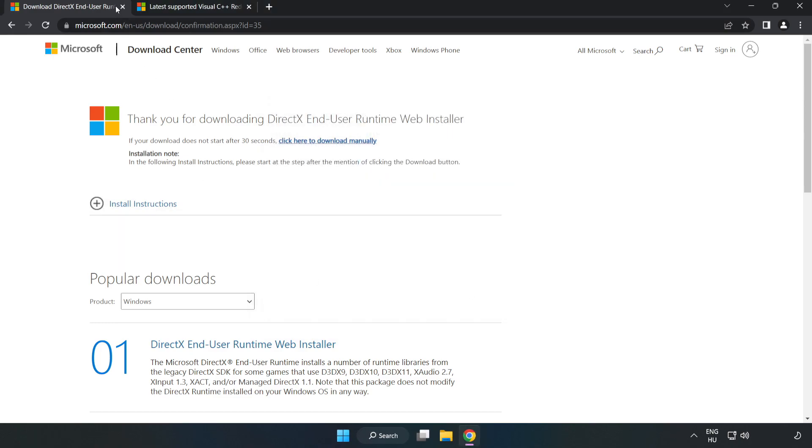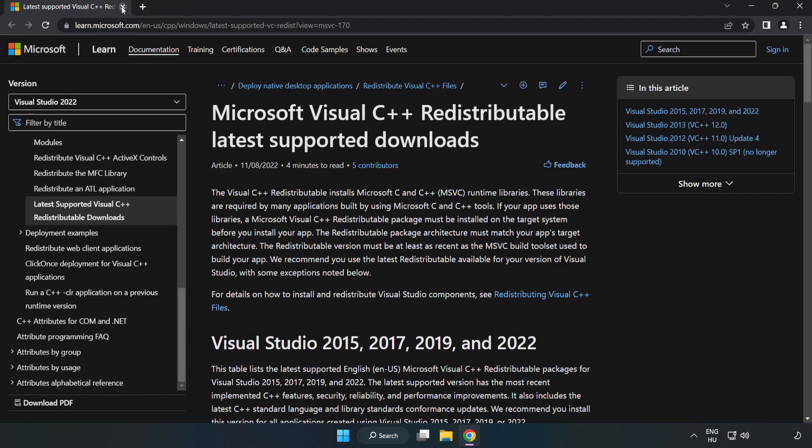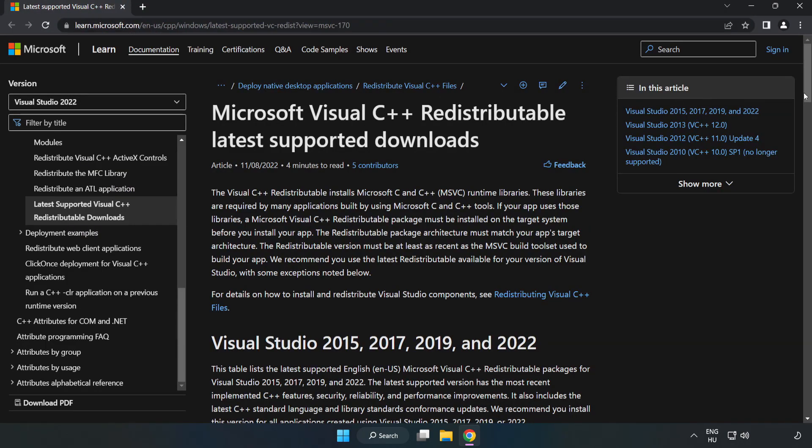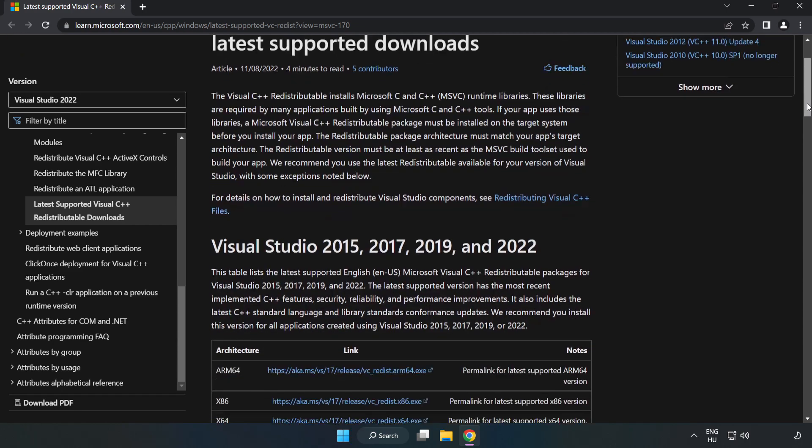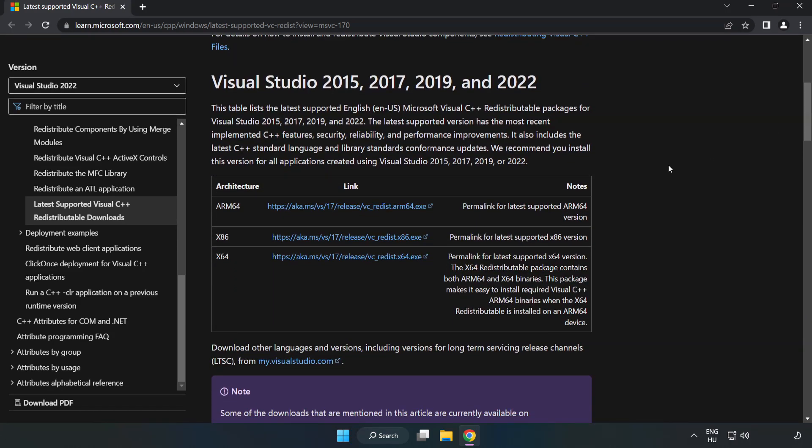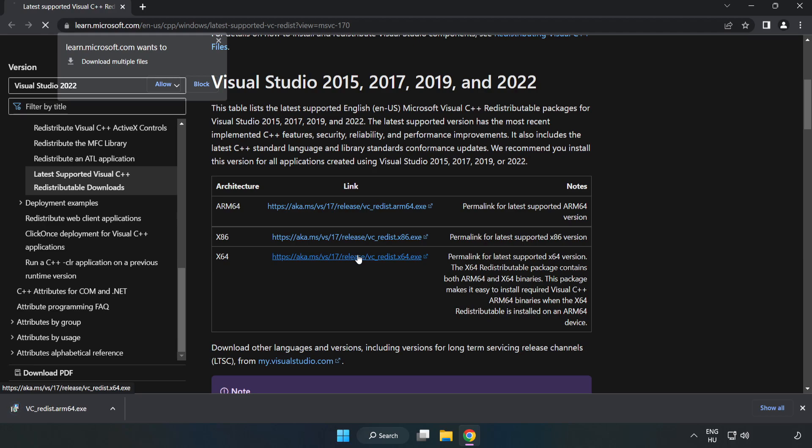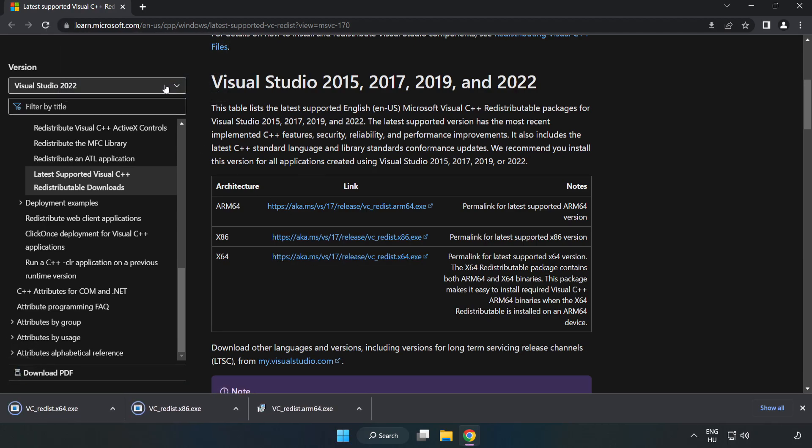Close the DirectX website. Go to the next website (link in the description) and download the 3 files.